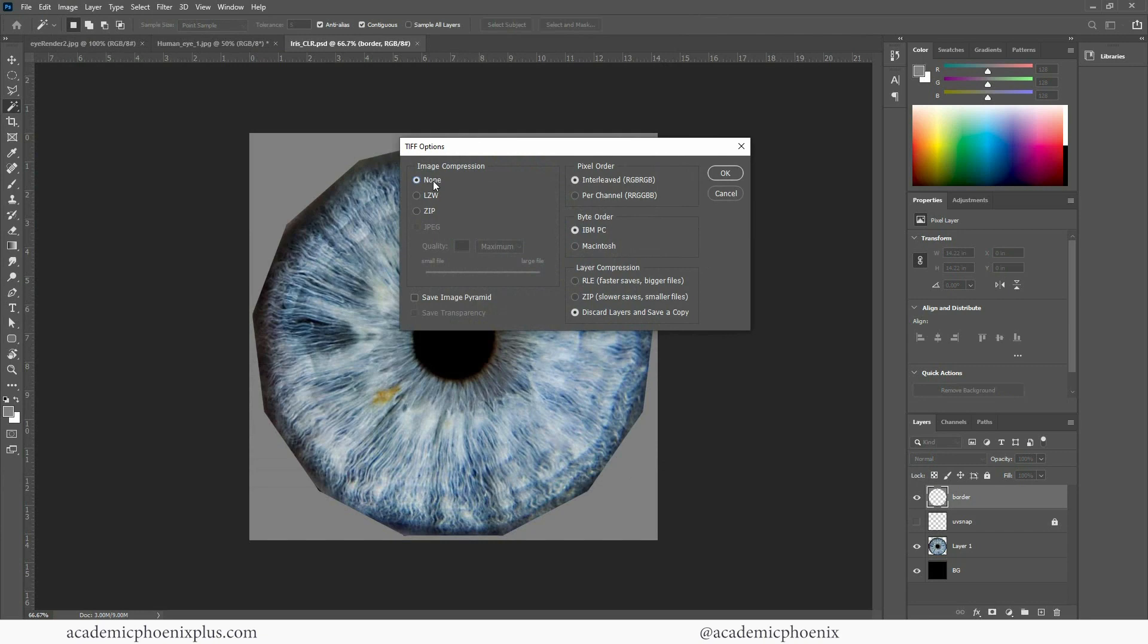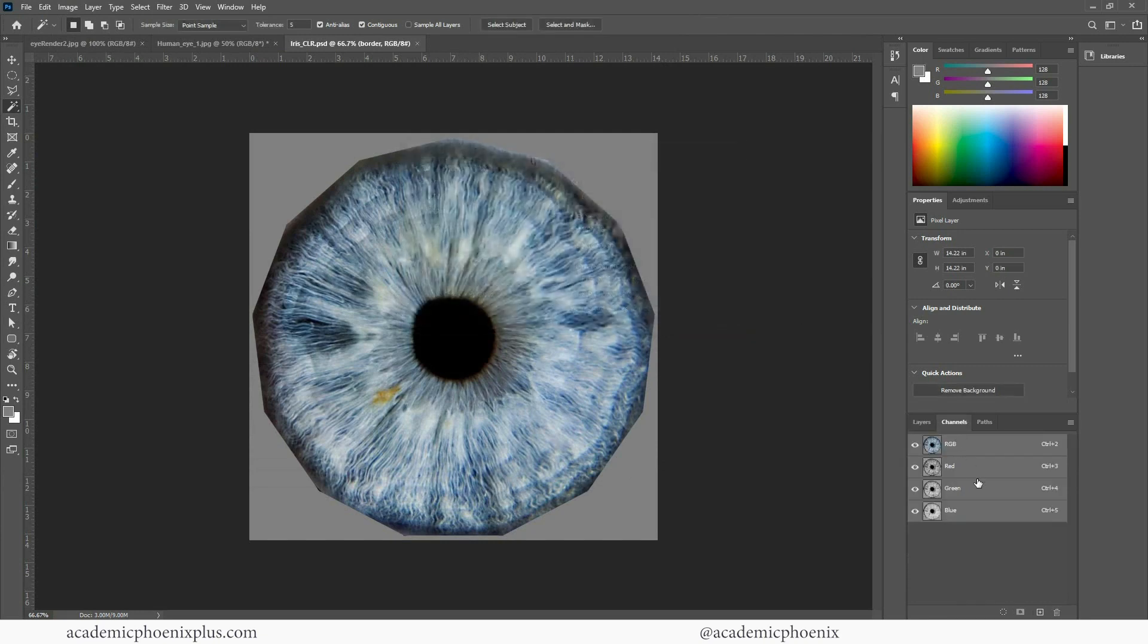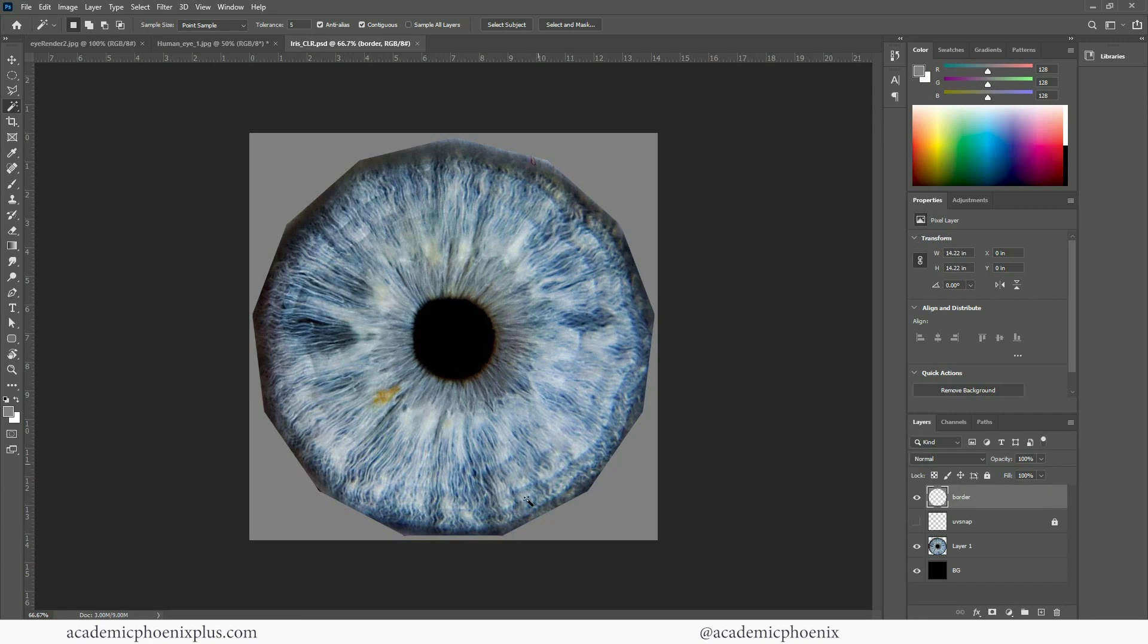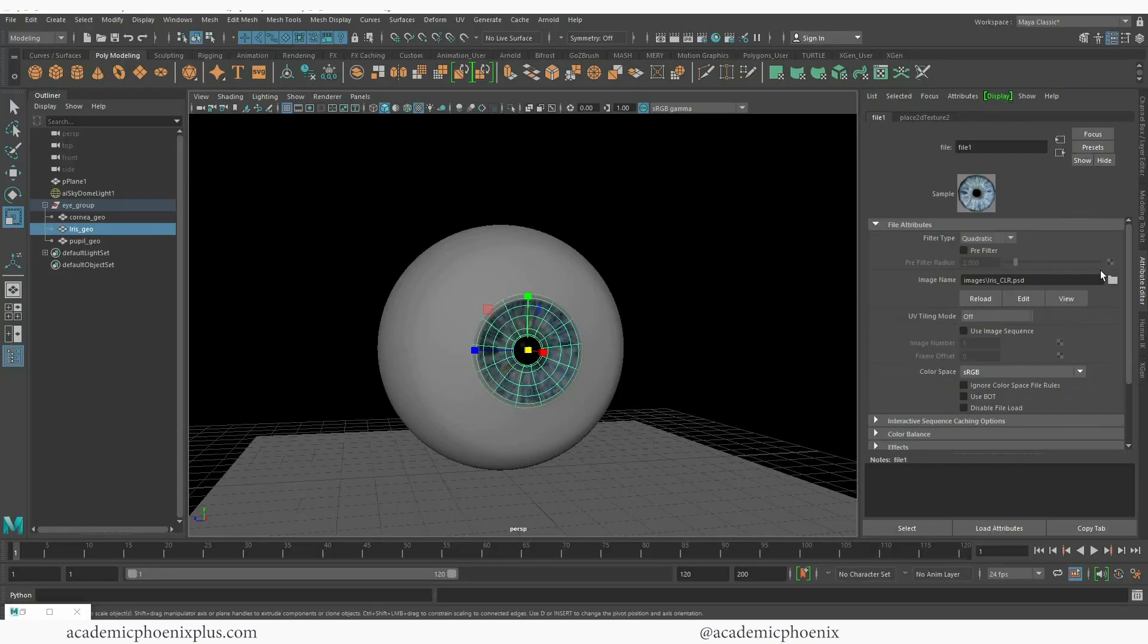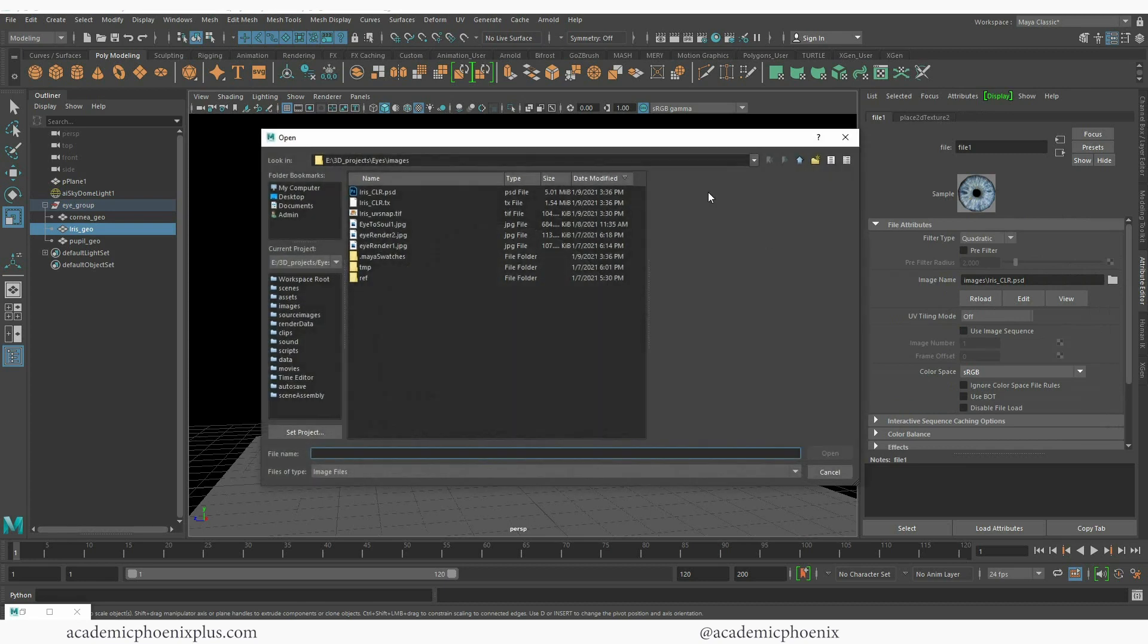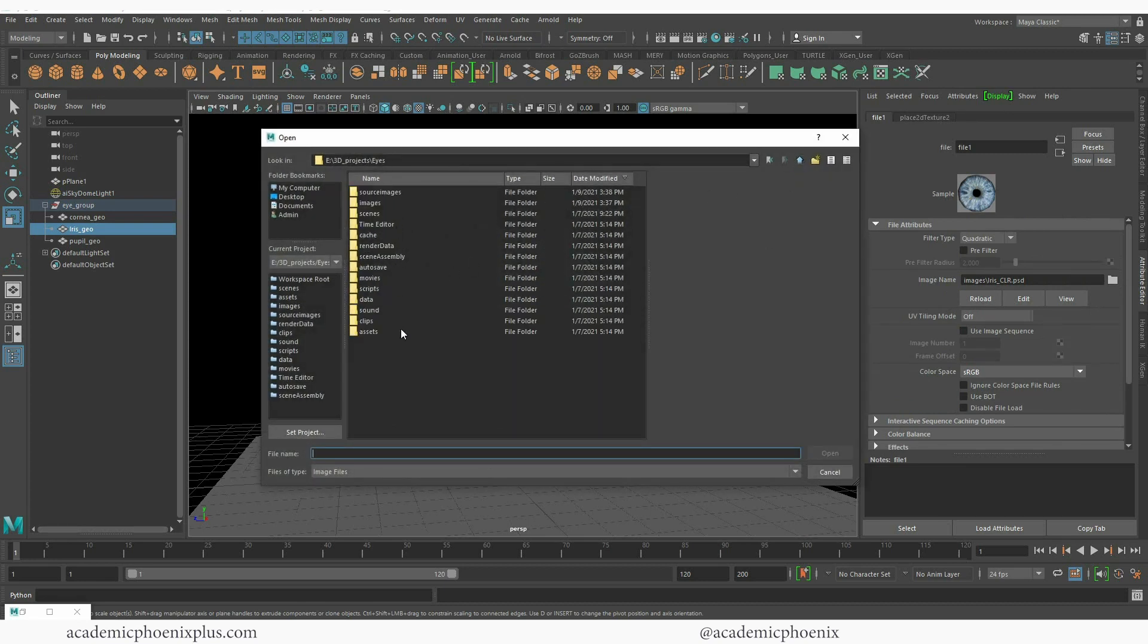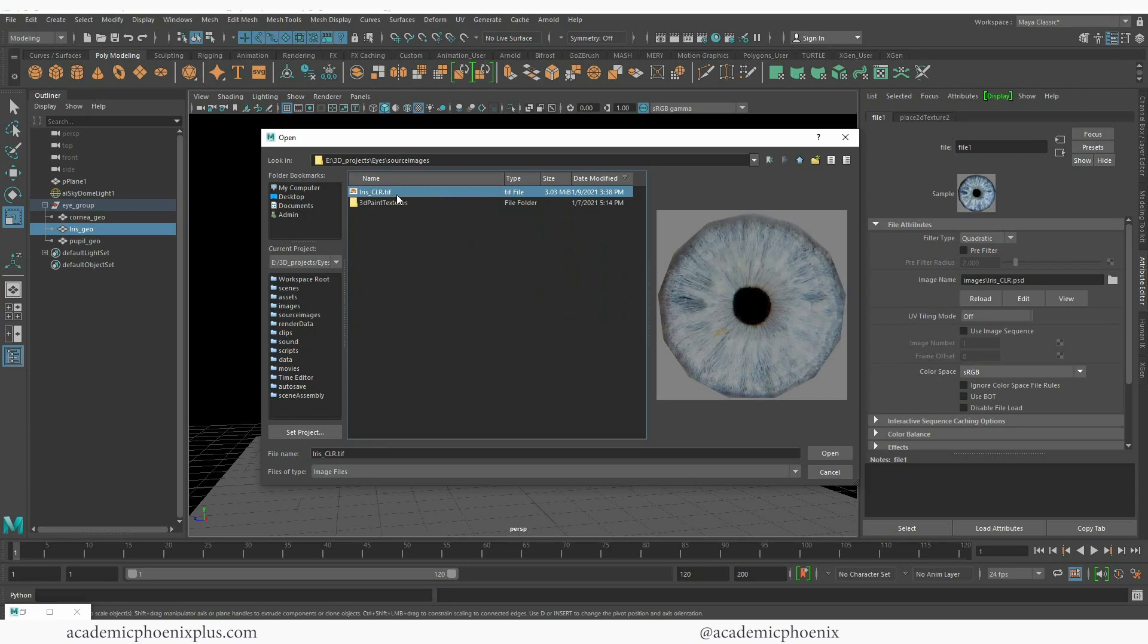My compression is none. Click OK. Double check to make sure there's no channels. And now I have a new texture in my source images. So I am going to reconnect it just because I do want to make sure that this is connected into the right texture which is the iris CLR.